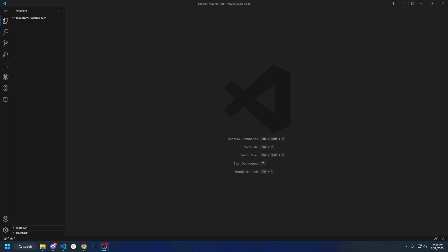Hello everyone and welcome back to yet another coding video. In this video we are going to be starting the first part of a multi-part series on creating an Electron app that you can put on your resume. This is going to be a very simple Electron app that uses a local database using MongoDB, a simple login authentication, and on the main screen there will be something simple for state, so we can reflect that you've actually used Redux state within the application. So without further ado let's get started.